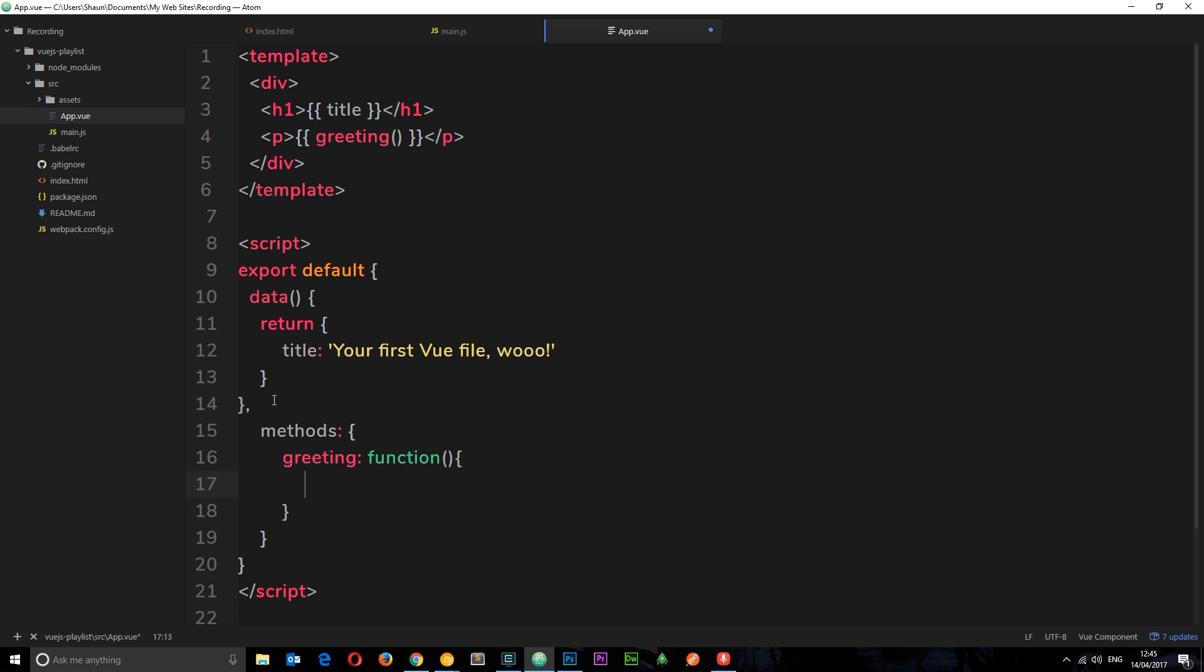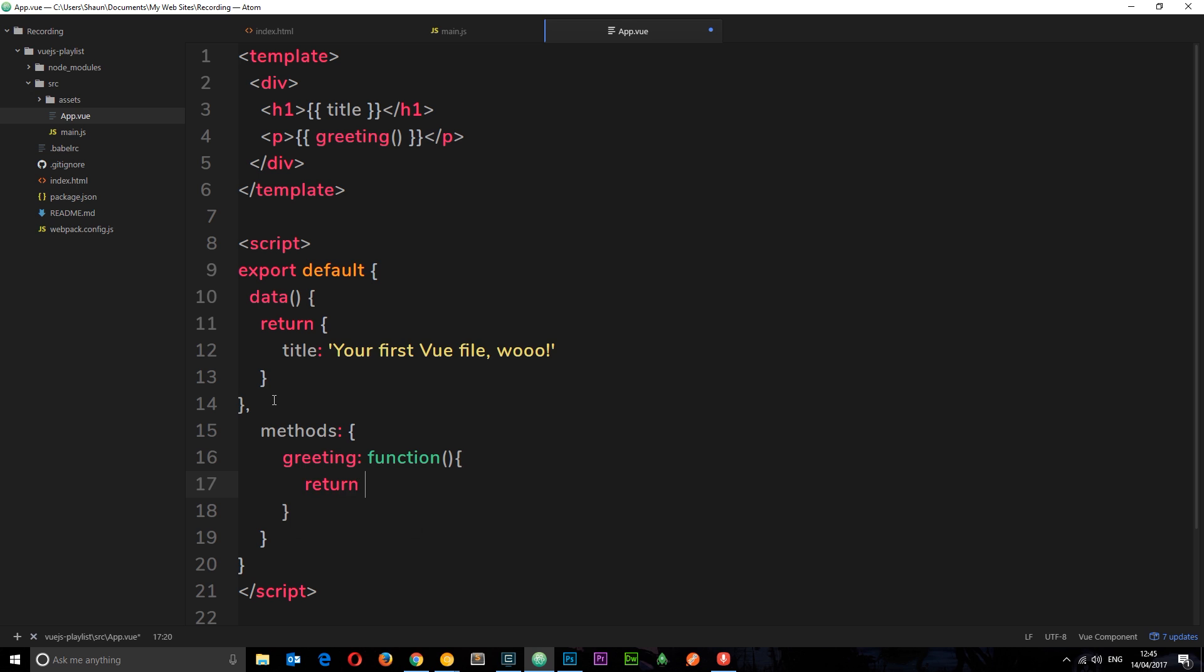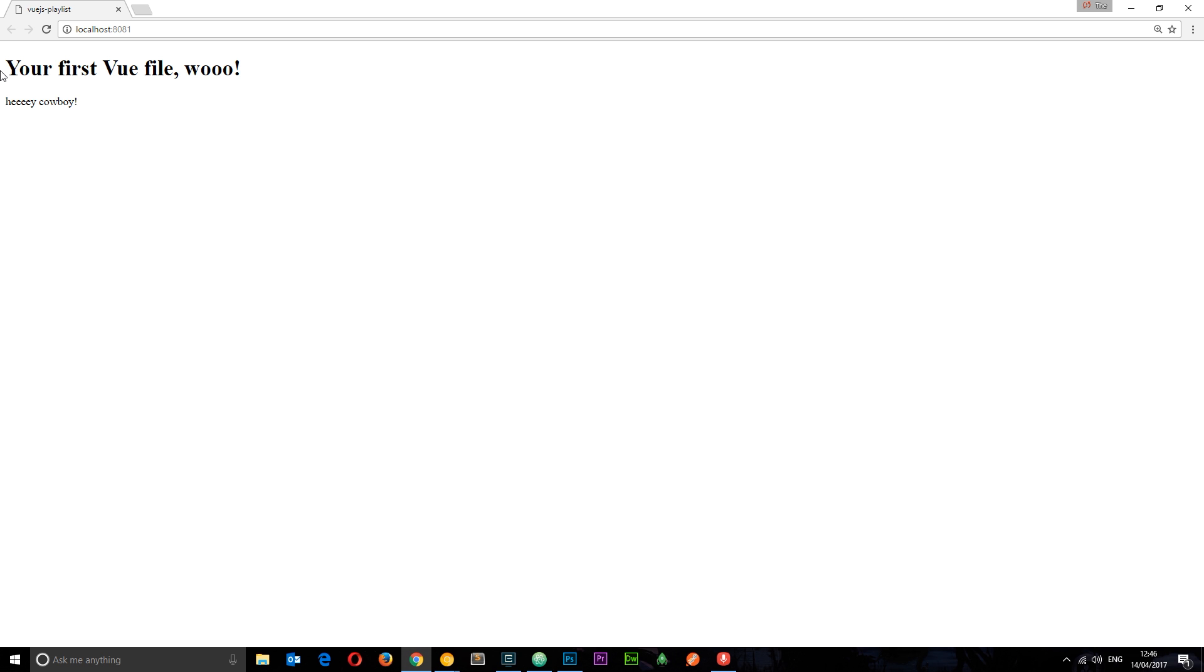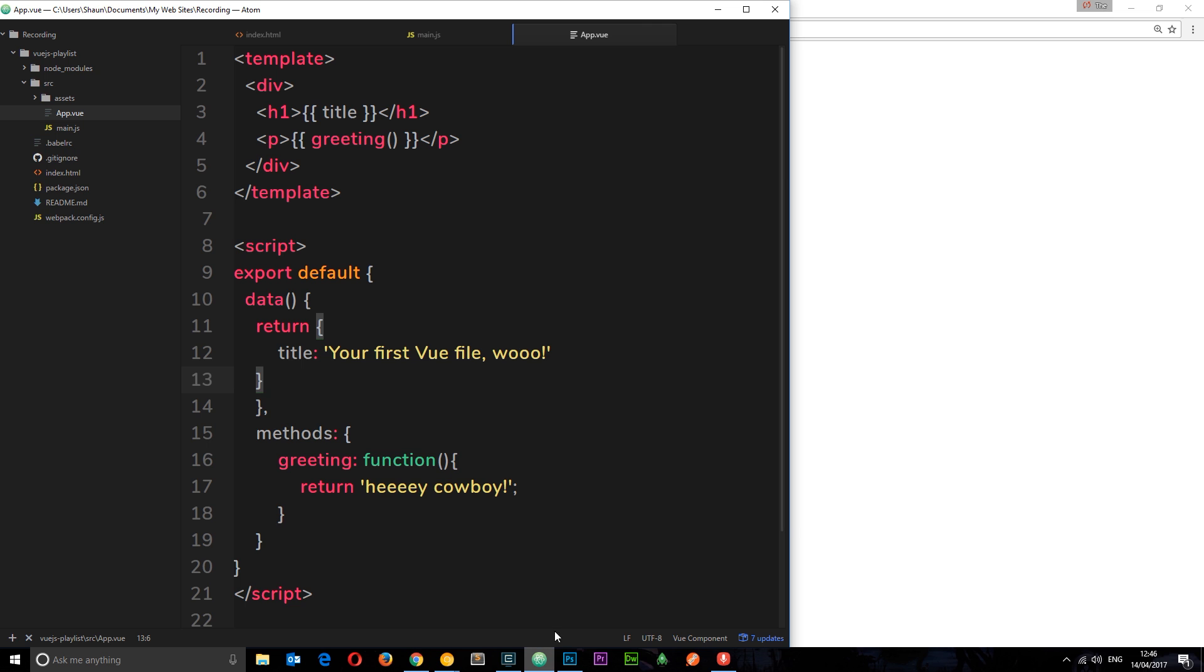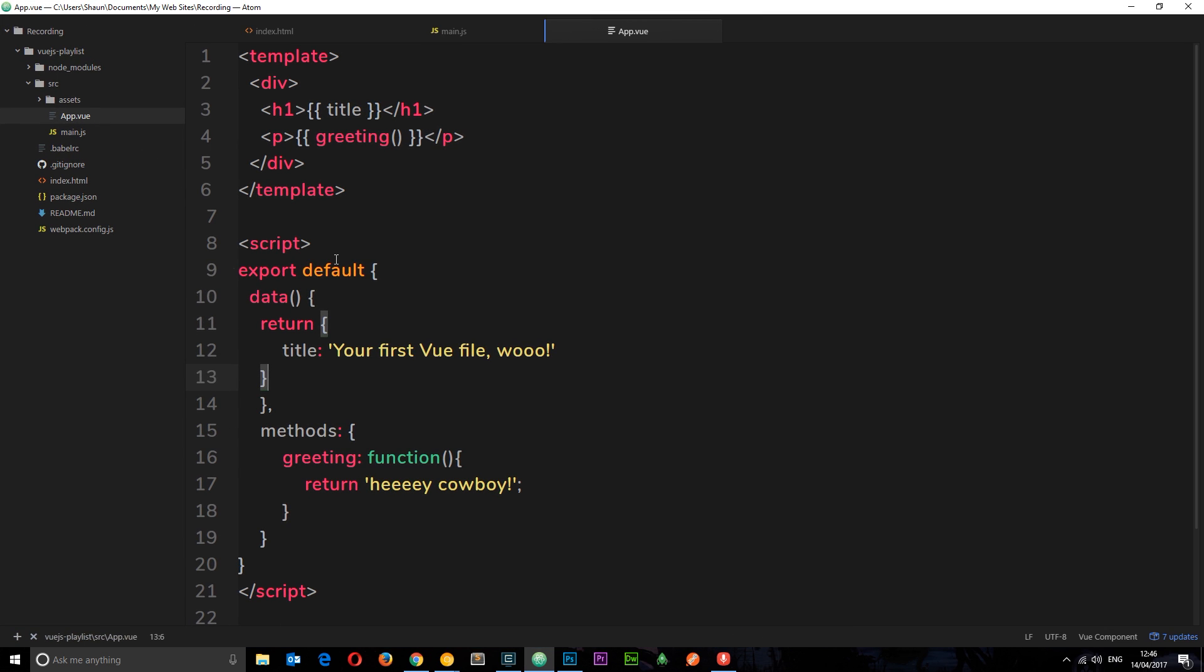Inside this function, I want to greet. So I'm just going to say return on a string, something we can output here in between the p tags. I'm going to say, hey, cowboy. So that is what we're returning there. If we save this now and view it in a browser, we can now see your first Vue file. Hey, cowboy. So this is now working. Very cool. We have created our first Vue file, which is the root component, which is outputting then to the browser.